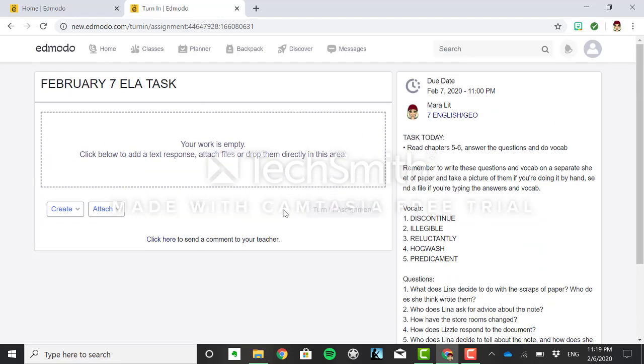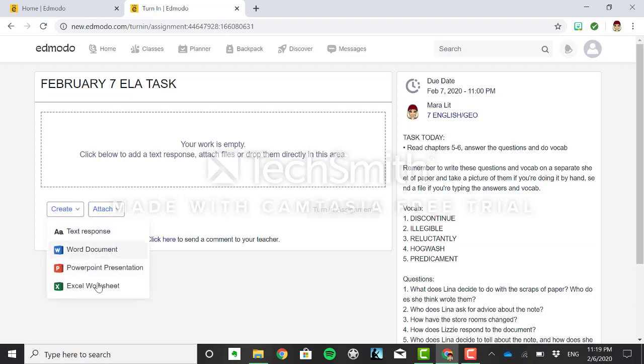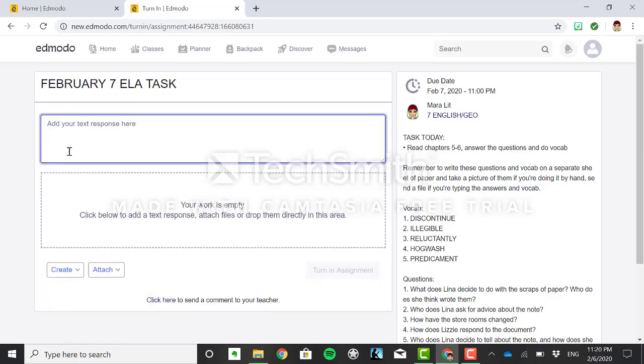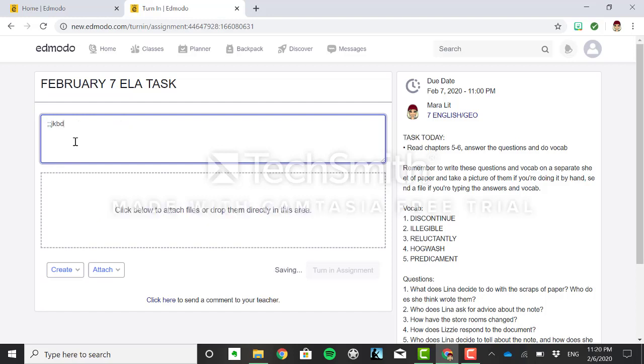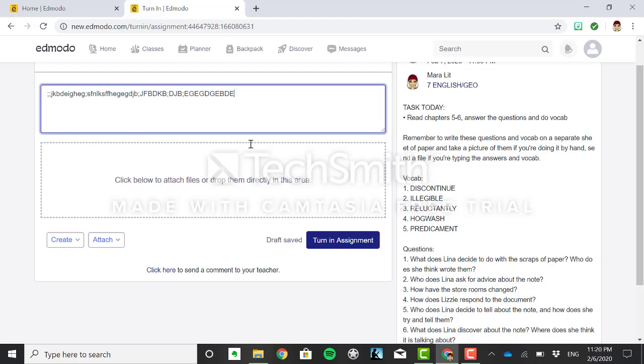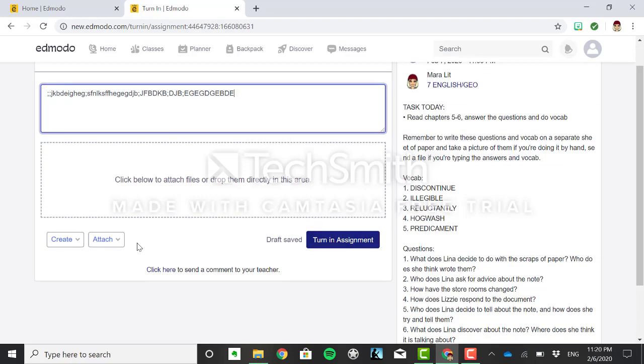So here you have a few options. First one is you can create a response straight from here. The easiest to do is click this text response and Edmodo gives you this little box where you can just type your response. Perfect. And you click turn in.